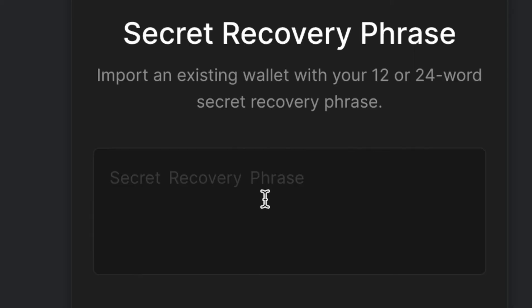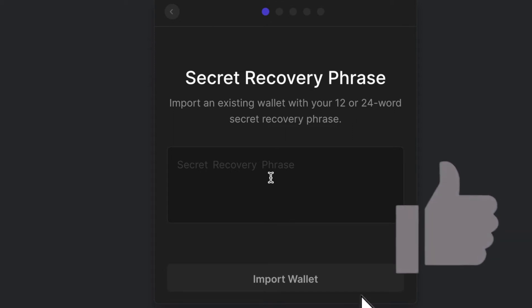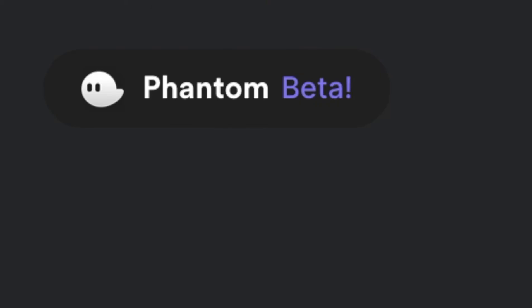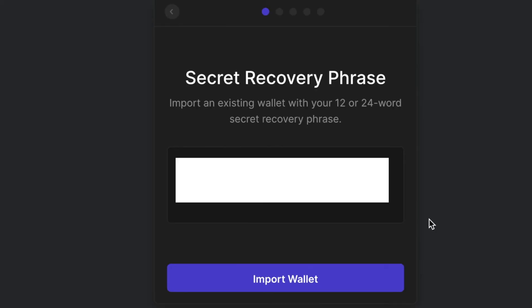Never share this with anybody. I'm not a financial advisor and I never give financial advice, but do not ever share this with anyone, not even phantom. If somebody says that they are from phantom wallet asking for this, they are trying to scam you.